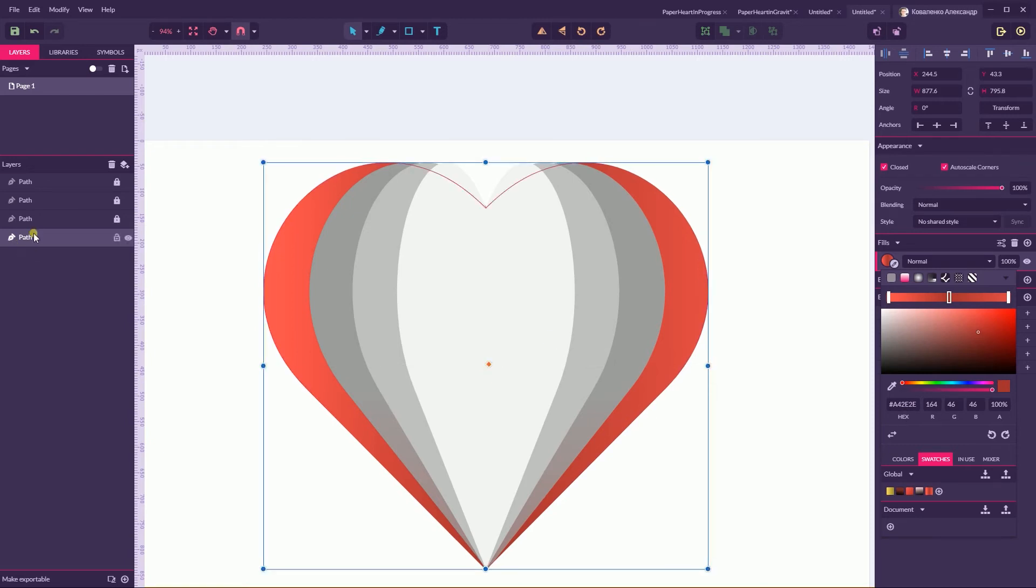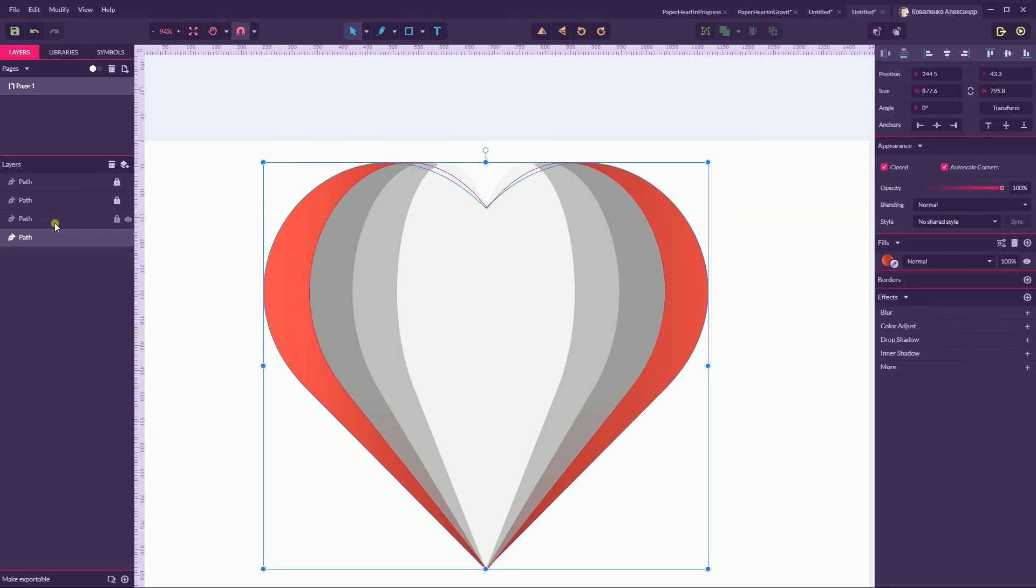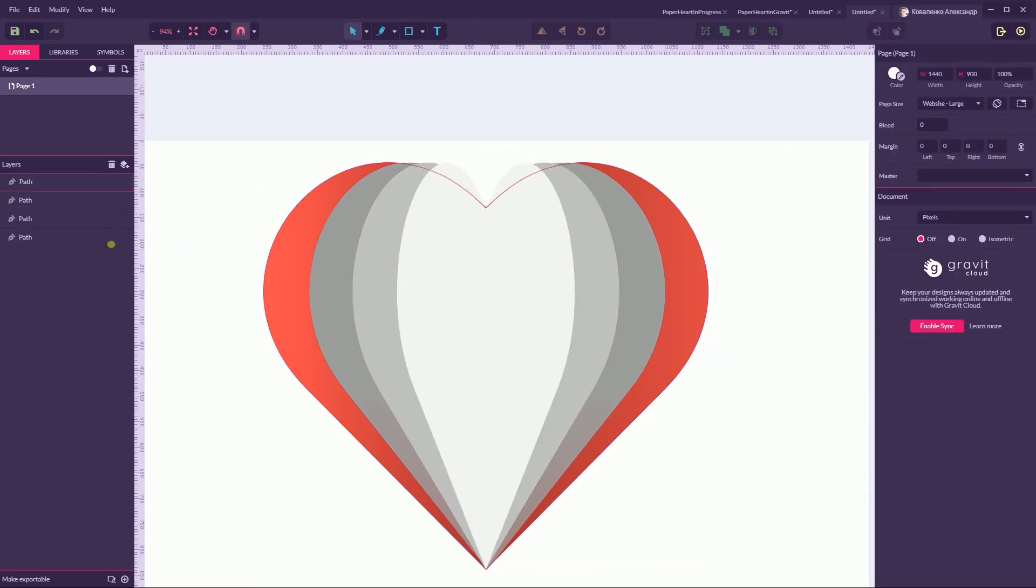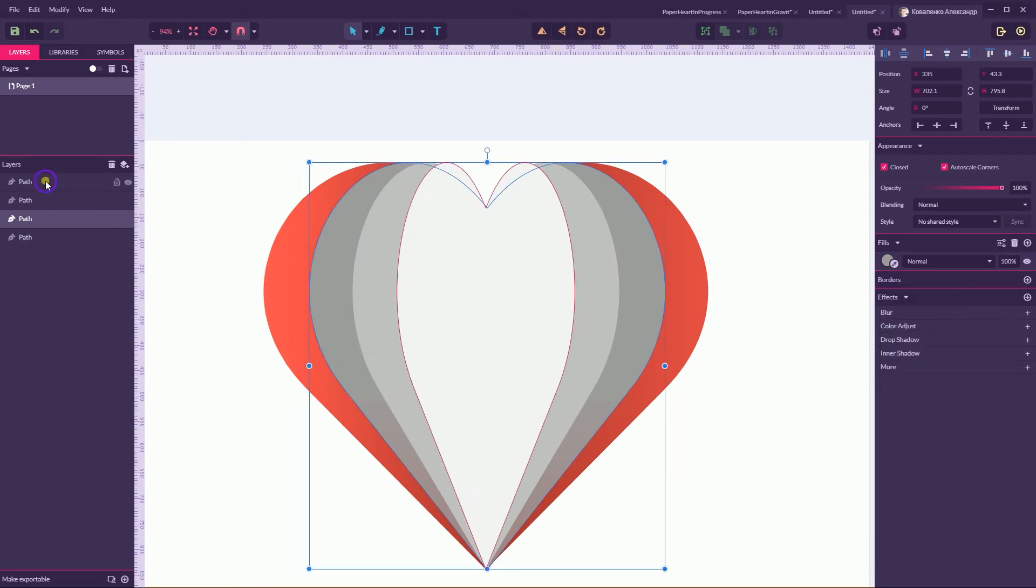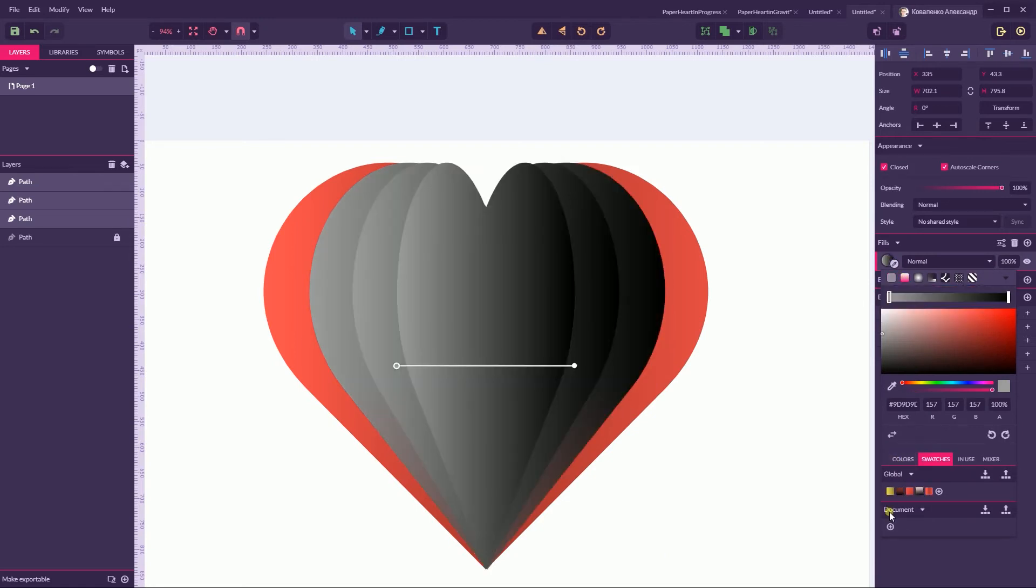Create a swatch. You can add this gradient to the document swatch by clicking this plus sign. And now select everything except the background color. You can lock it and head over again to linear gradient and add this swatch.